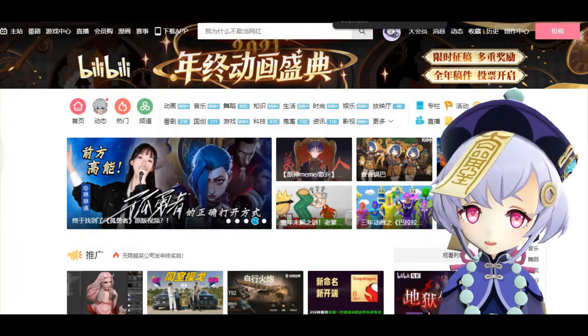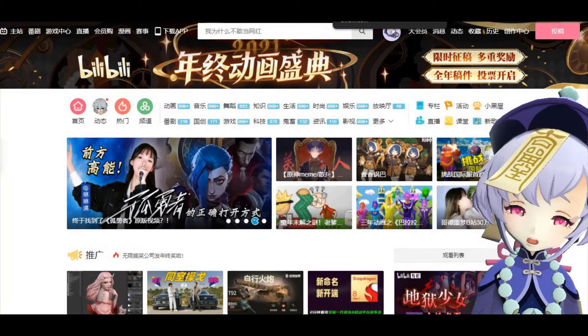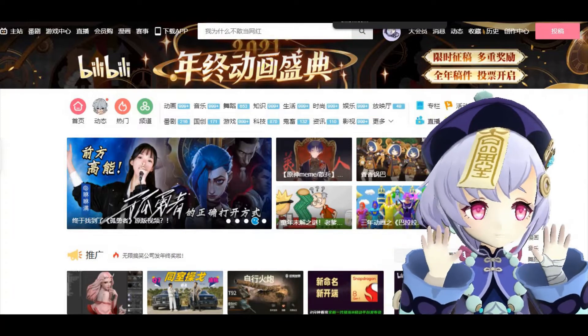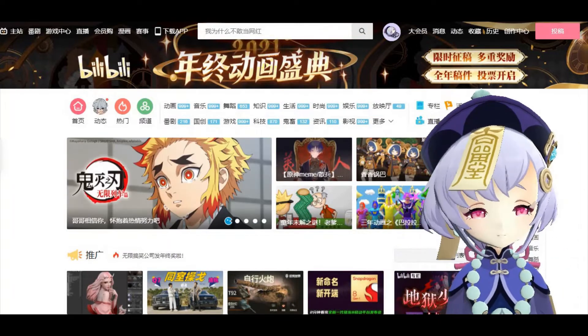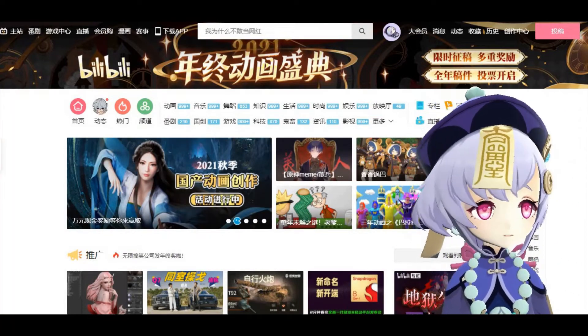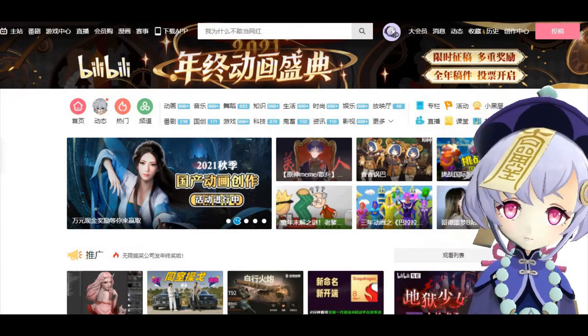And if you are new to this channel, welcome! Okay, let's dive right into this.